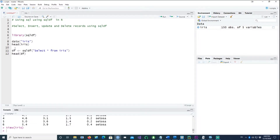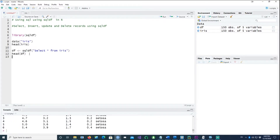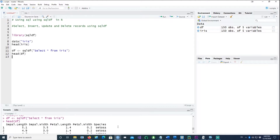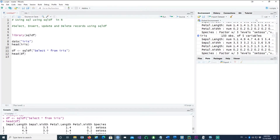We say sqldf('SELECT * FROM iris') and copy it into a dataframe called df. If we run this, we get a new dataframe which is exactly the same as iris, because we told it to copy everything into df. You can see it has exactly the same structure.